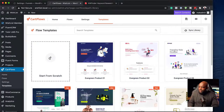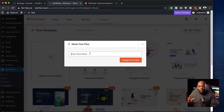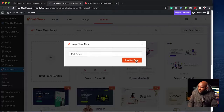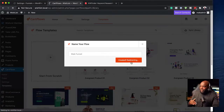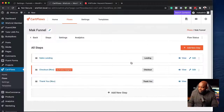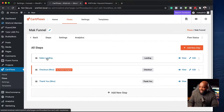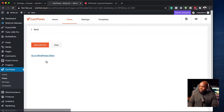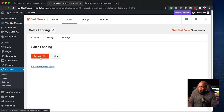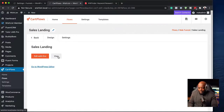If you want to add a brand new template or start from scratch, you click the plus button, enter the name of your funnel — for example 'Mac Funnel' — and click 'Design Your Flow.' It then redirects you with steps on how to build it. This is so clean and well thought out. You can go into the sales landing page, and right there you have a button that says 'Edit with Divi,' which is really cool.